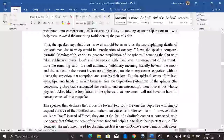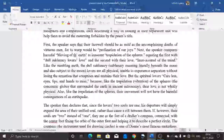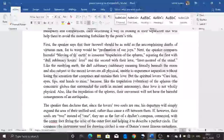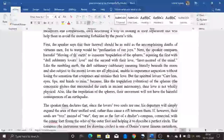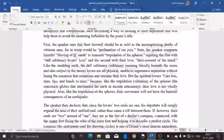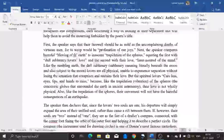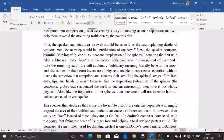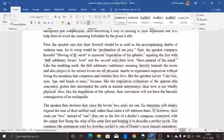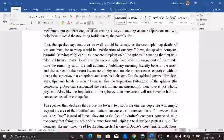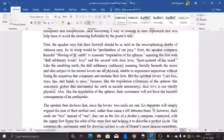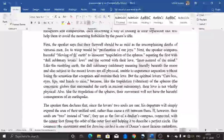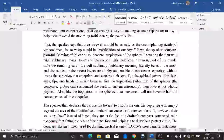At the beginning, the farewell should be as mild as the uncomplaining death of virtuous men, for weeping would be a profanation of their joys. In the next stanza, the speaker compares the harmful moving of the earth to the innocent trepidation of the spheres, equating the first with dull sublunary lovers' love and the second with their own love, inter-assured of mind. 'Sublunary' literally means beneath the moon — those lovers are physical and unable to experience separation without losing what sustains their love. But spiritual lovers, careless of eyes, lips, and hands, are like the trepidation of the spheres — their love is not wholly physical and their movement has no harmful consequences.